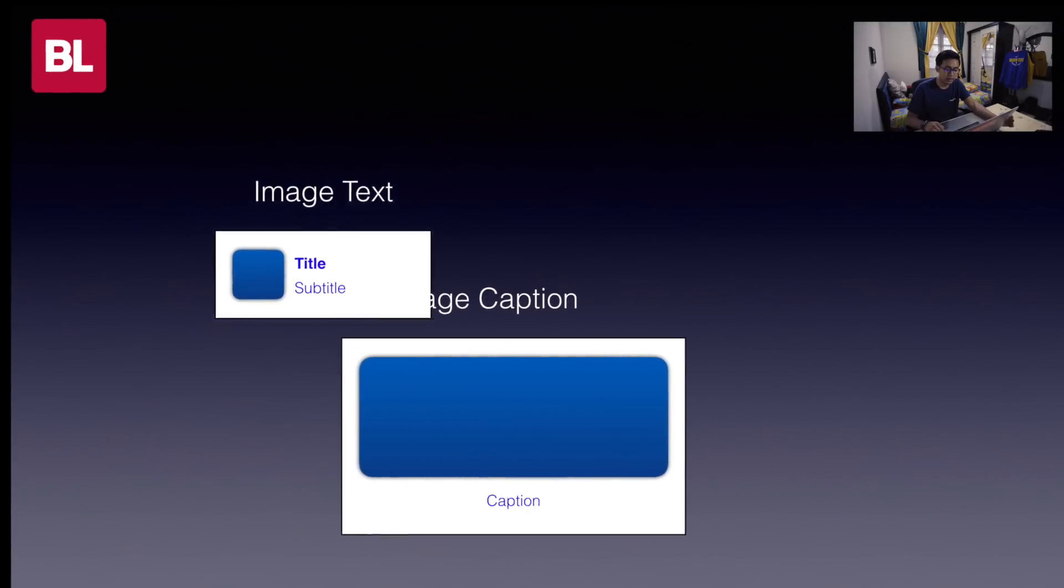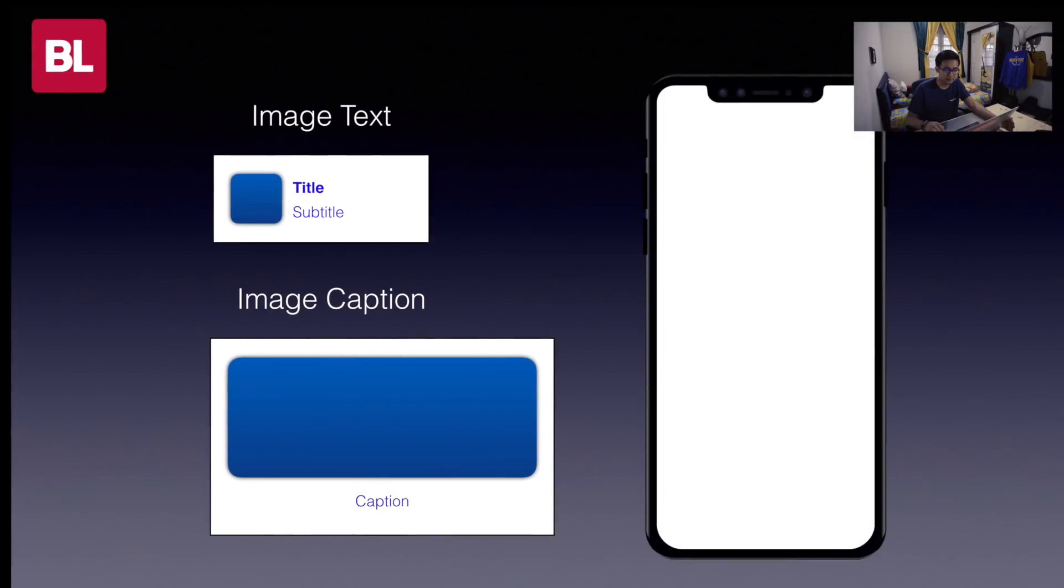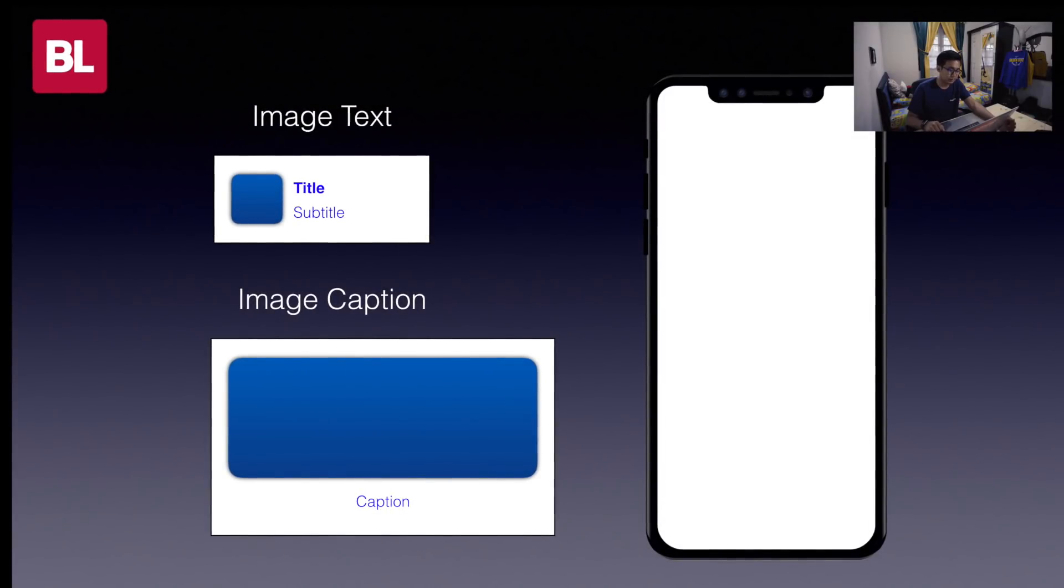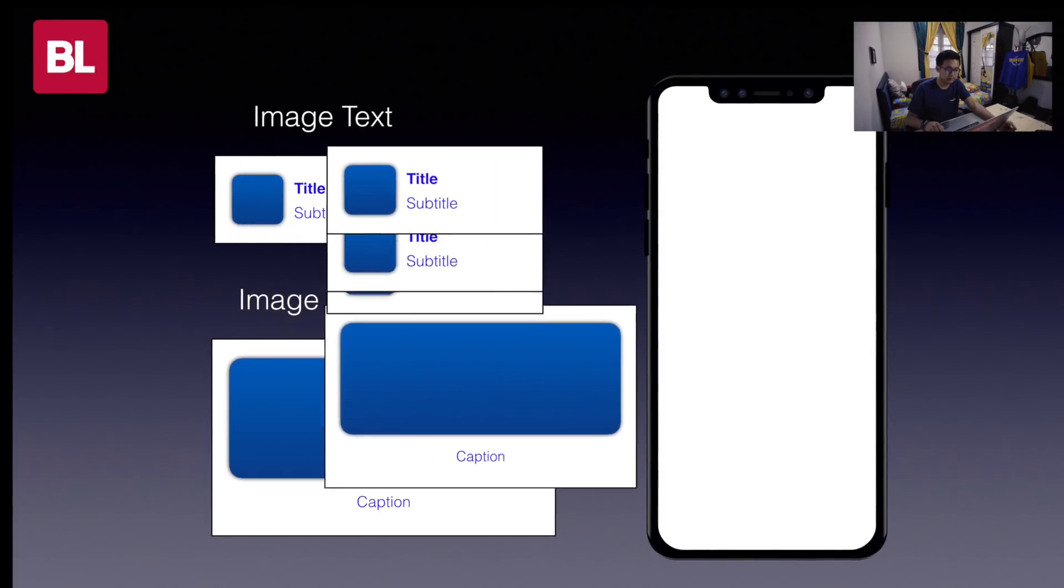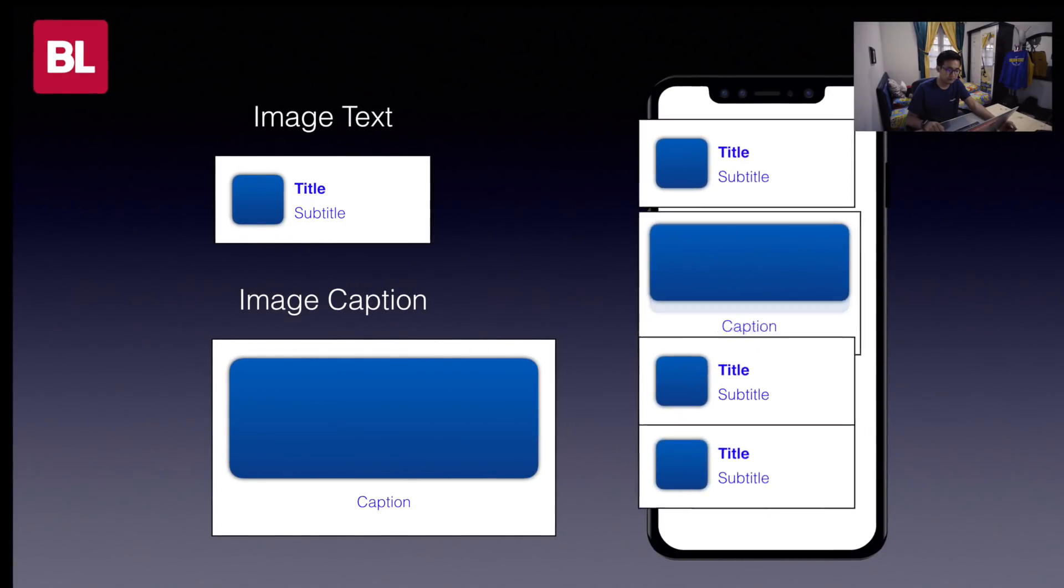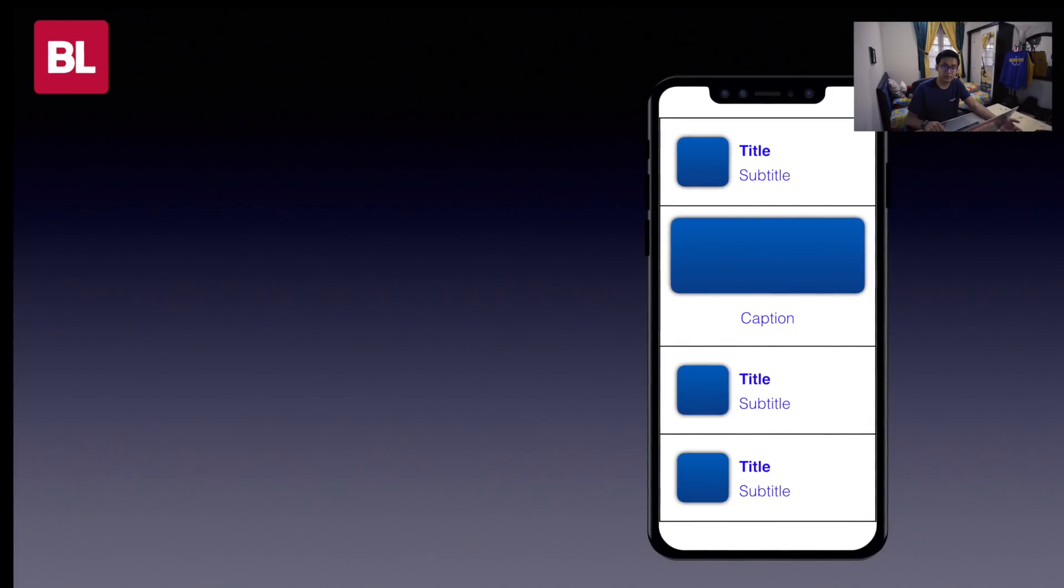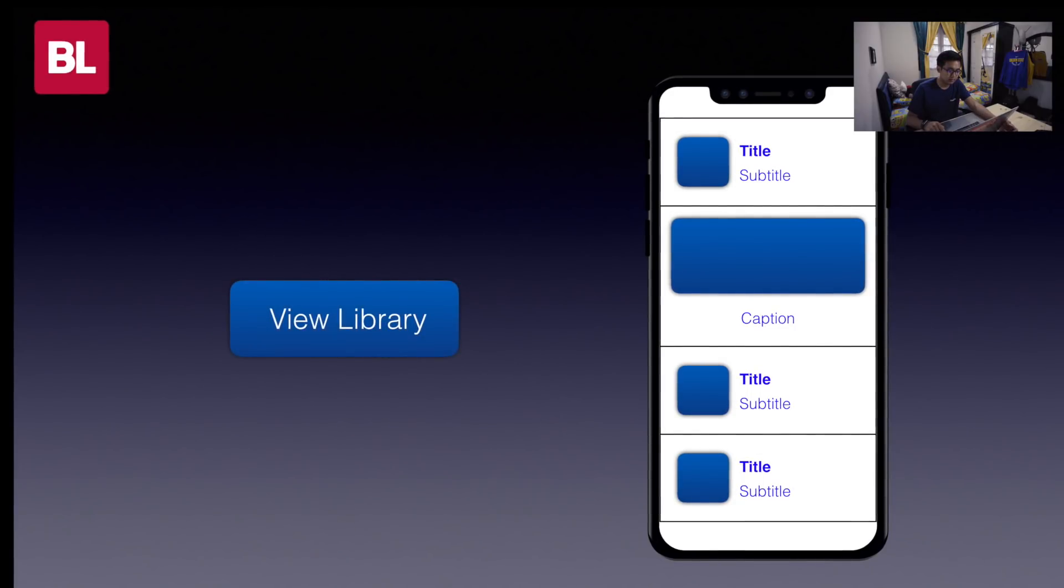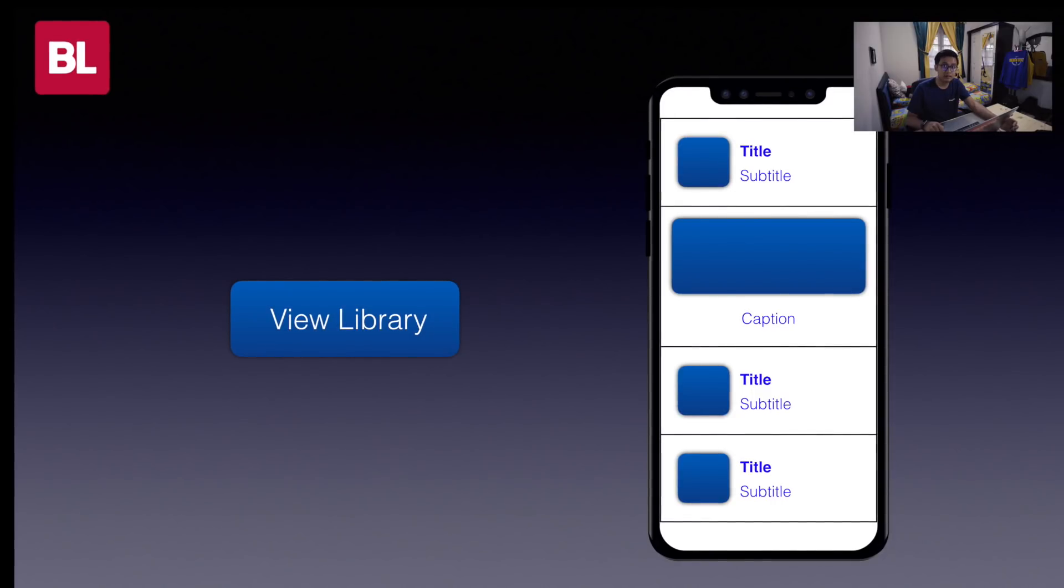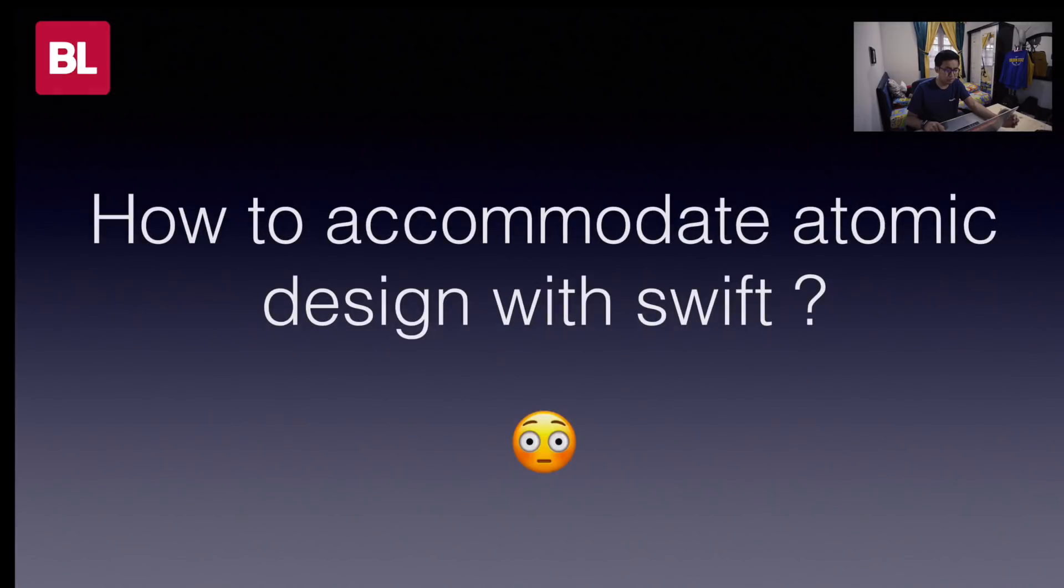For example, here we have two views: Image text and image caption. As a designer, what we need to do is just like this. Which means we have view library to maintain. This perspective came from designers. But how to accommodate this concept with Swift?